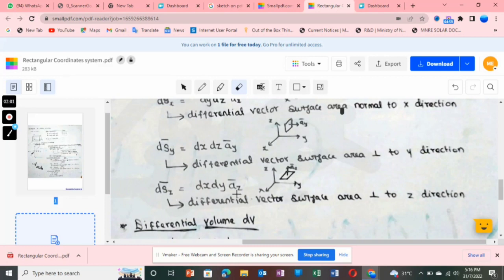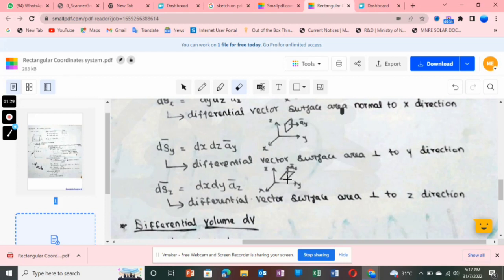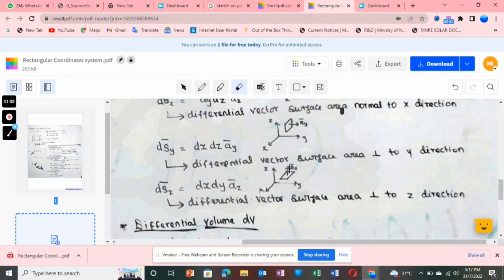For dsz vector, the unit vector is âz. The variables are x and y (dx and dy). I draw a line along the x direction and a line along the y direction, forming a surface in the x-y plane. The unit vector âz is drawn perpendicular to this surface along the z direction.